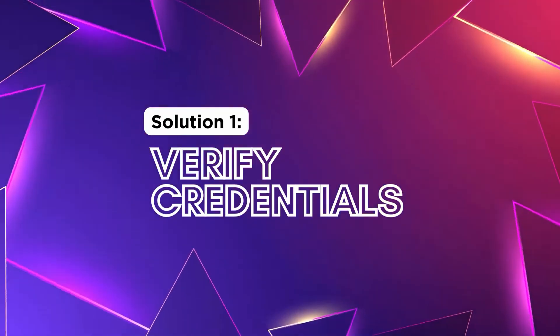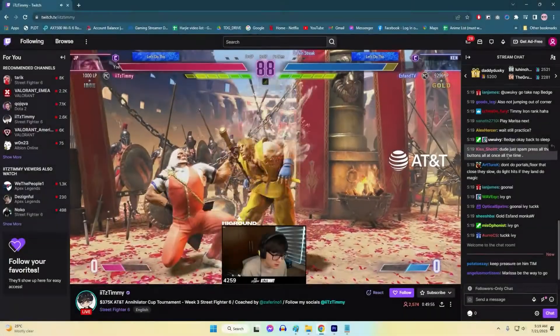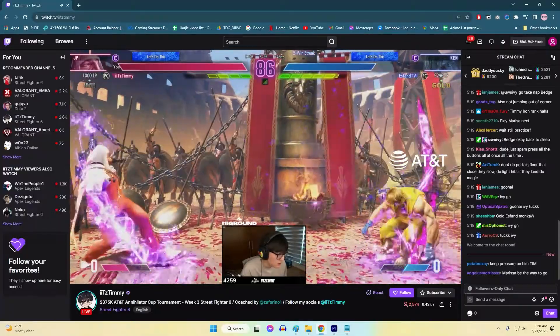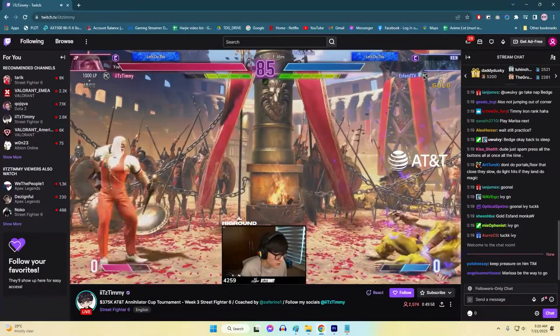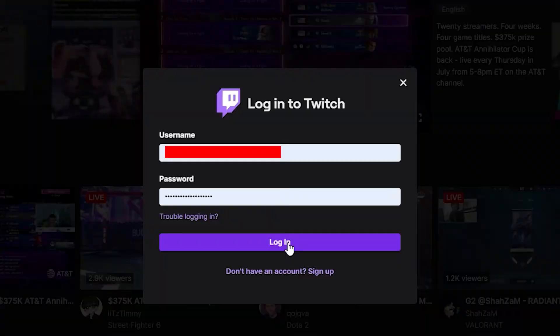Solution 1: Verify Credentials. Verifying credentials is crucial to fix Twitch sign-in issues because incorrect login inputs are a common cause of login problems. Ensuring that the username and password entered are accurate enables successful sign-ins, preventing unnecessary disruptions to accessing the Twitch account.